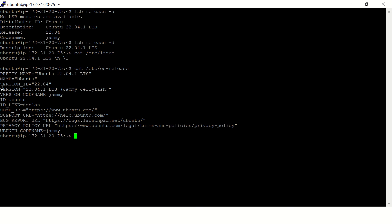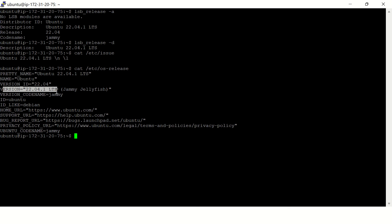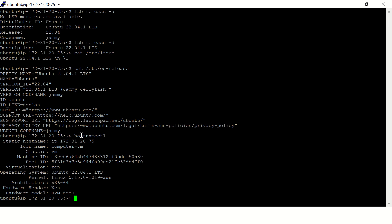Here you can see the version. Or you can use hostnamectl. Here you can see the operating system version, and if you want to print only a specific line just